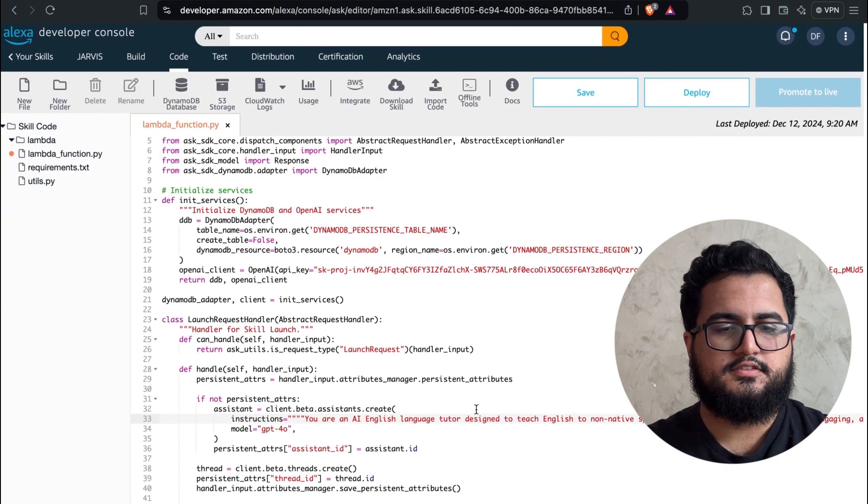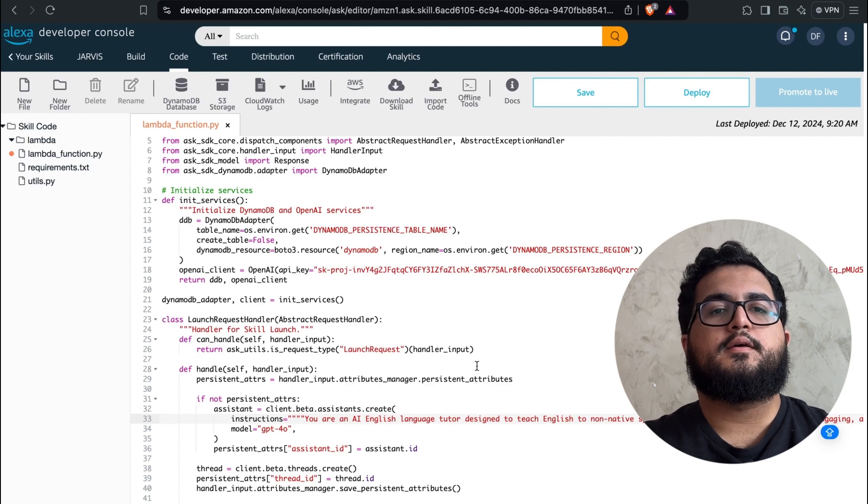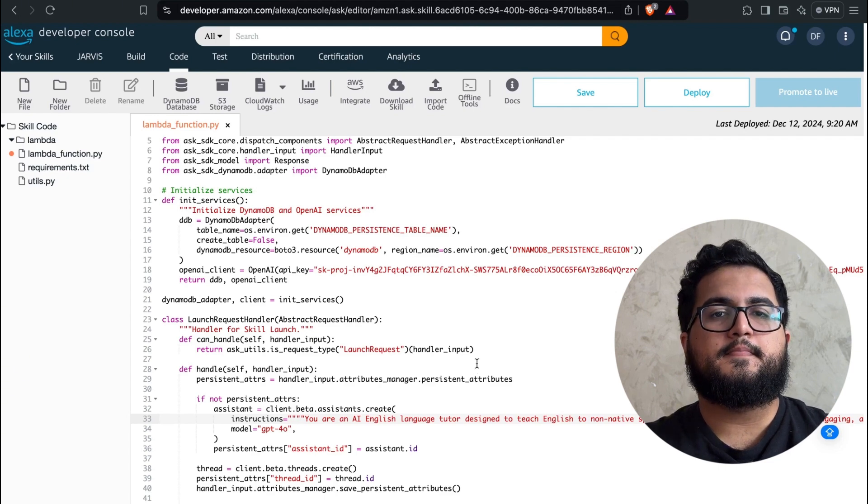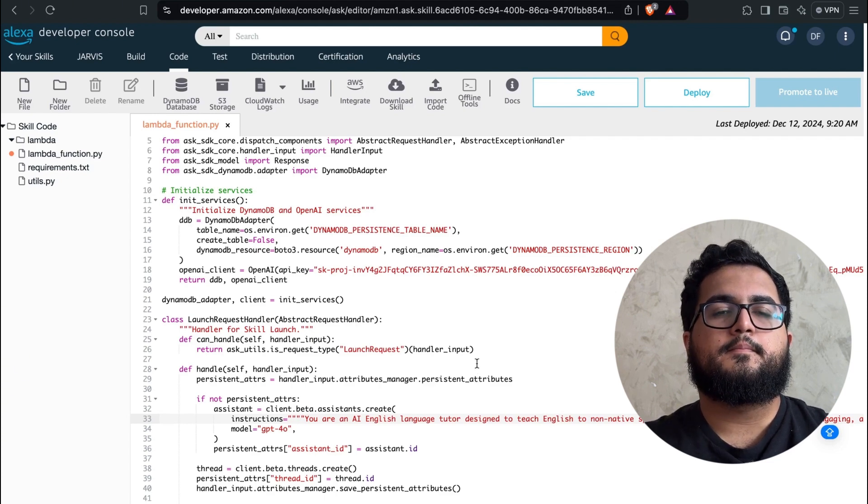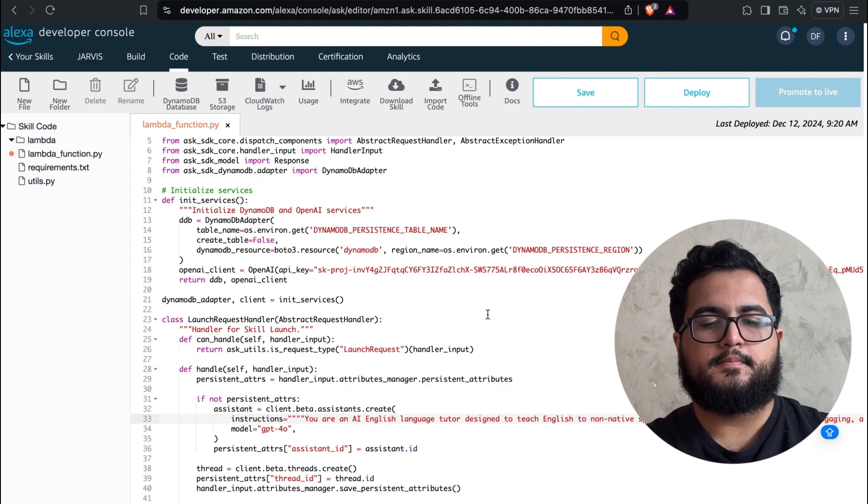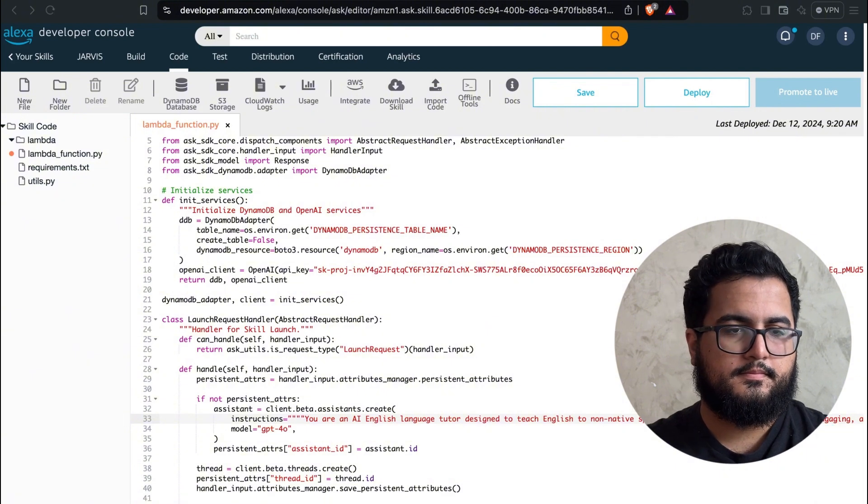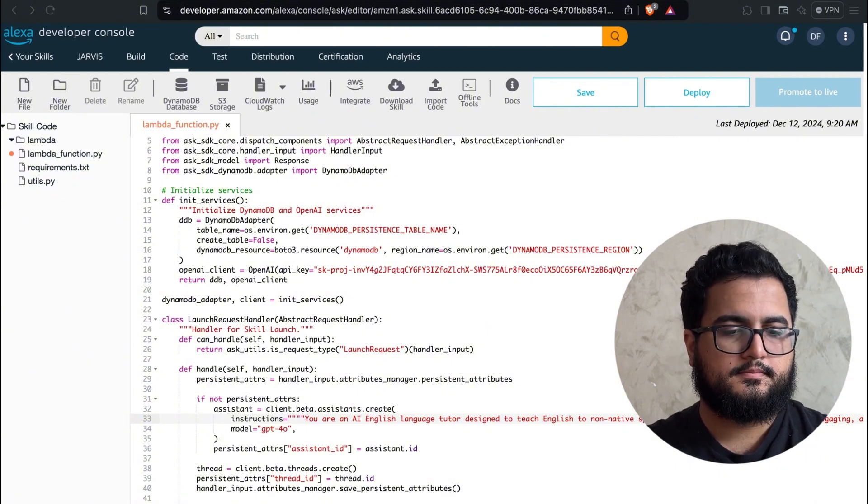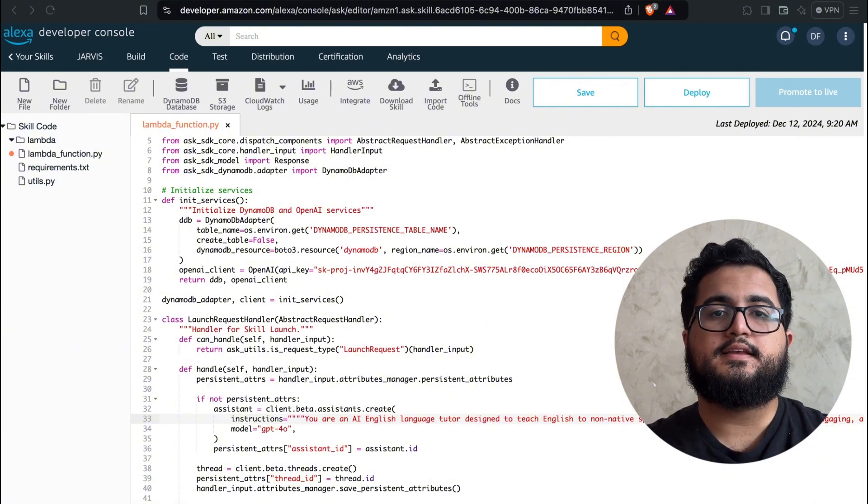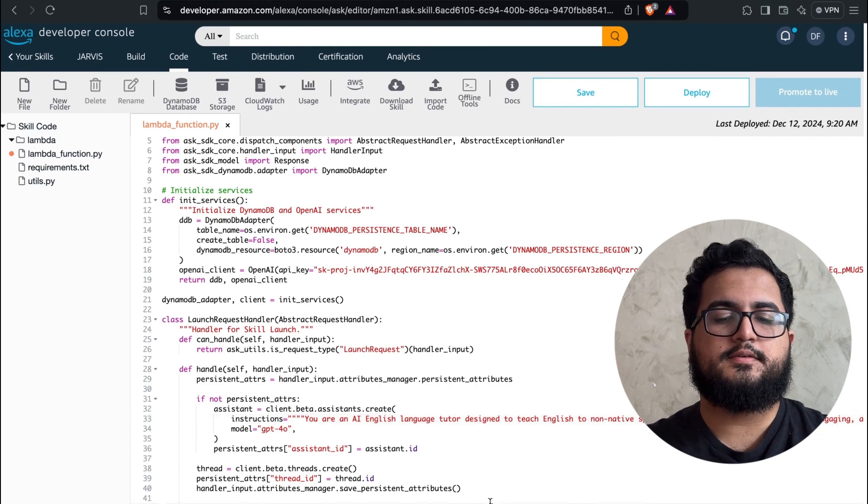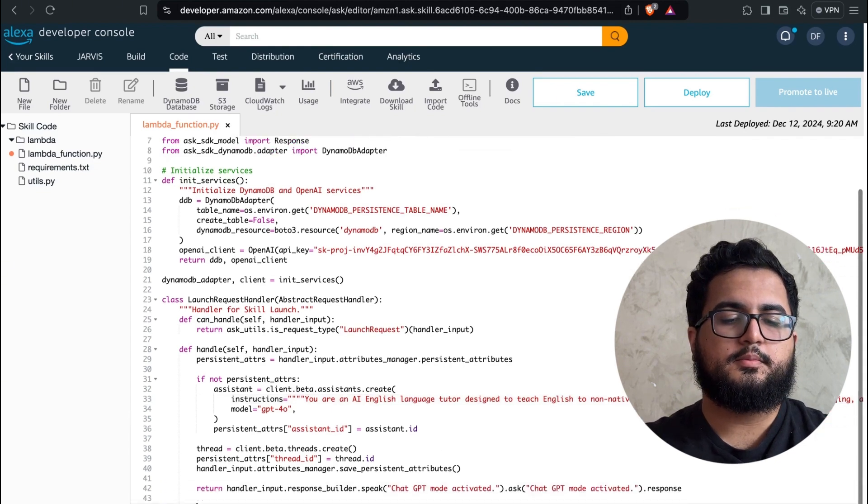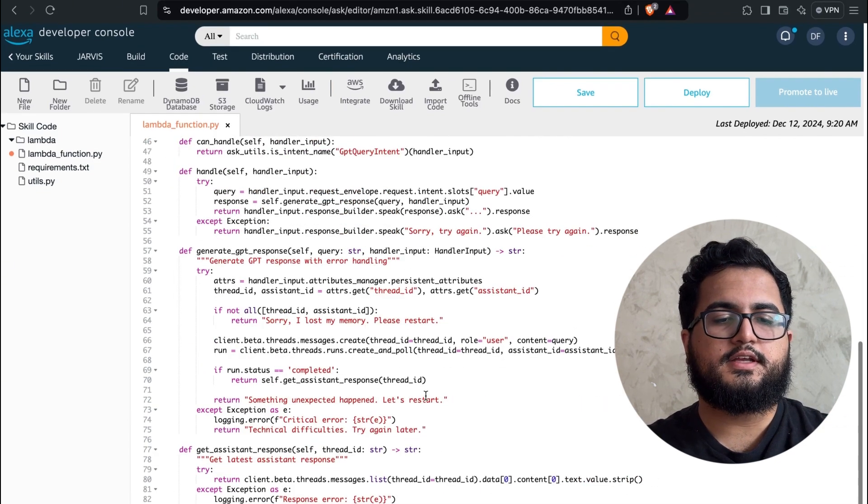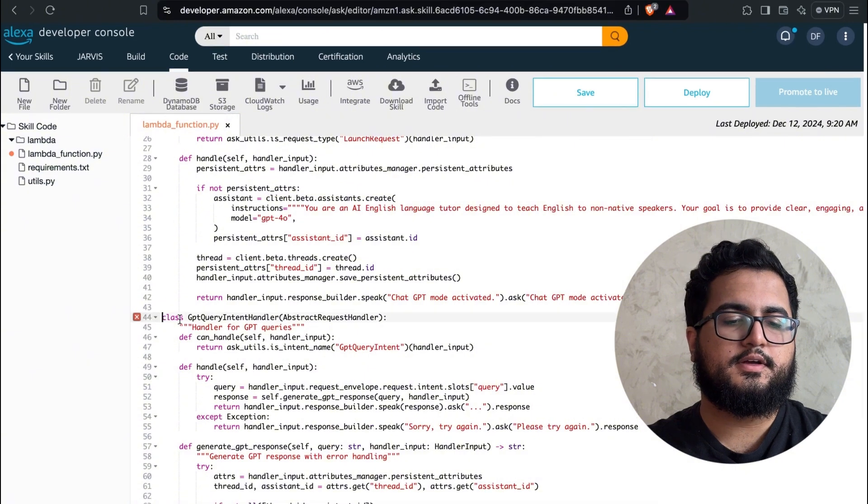The next part is going to be the function that will handle all the requests we make.